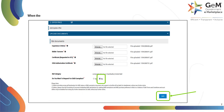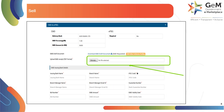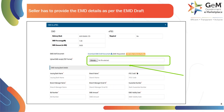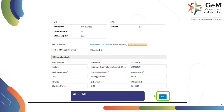When the seller is not exempted and selects no as the option, the system will allow them to proceed. Click here to proceed. The seller has to provide the EMD details as per the EMD draft document. Please upload the EMD receipt. After filling in the required details, click on Save to proceed.